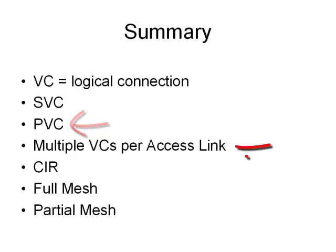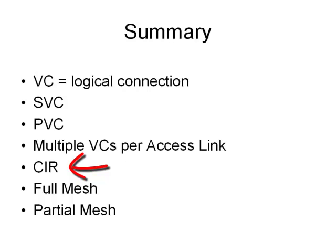You can fit multiple virtual circuits over a single access link, that's the whole point of getting the benefits out of frame relay. And each one of those virtual circuits has a committed information rate, how much bandwidth it can use.